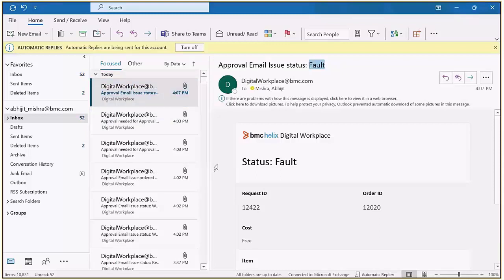These are the settings we need to check when resolving any approval email issues. Apart from that, if all these configurations are in place but the user is still not able to receive notifications, we need to check whether the email configuration itself is in place.